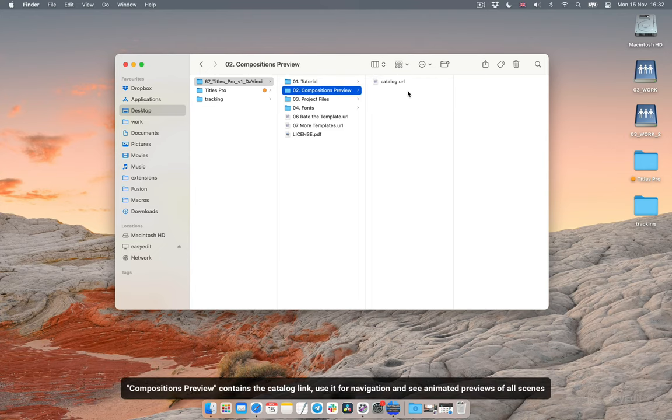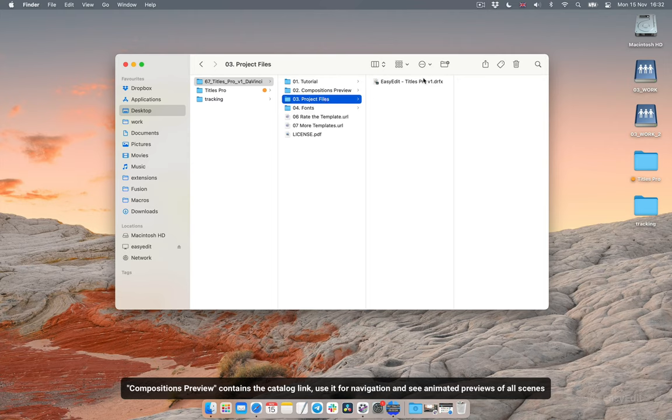Compositions preview contains the catalog link. Use it for navigation and see animated previews of all scenes.